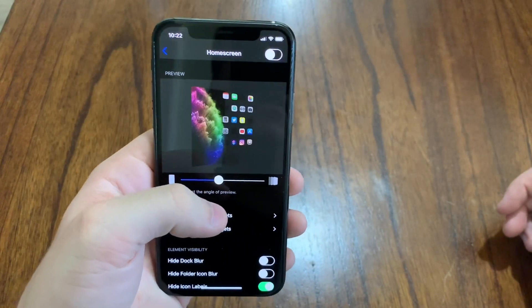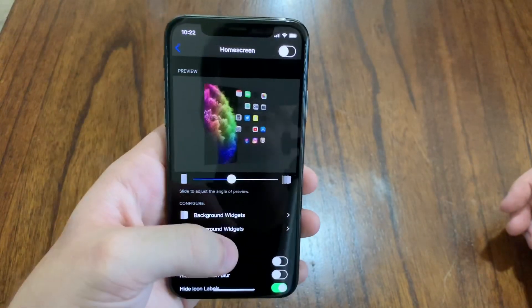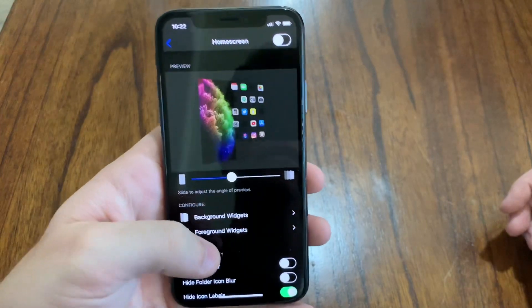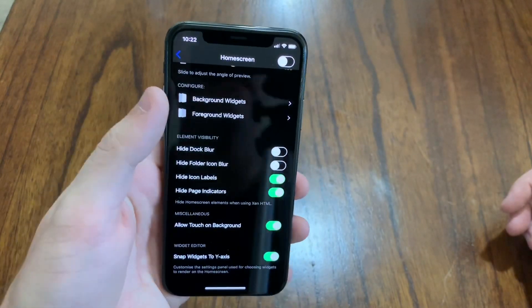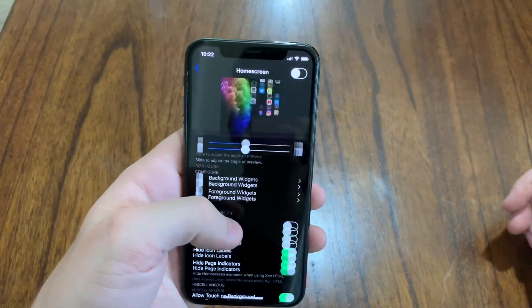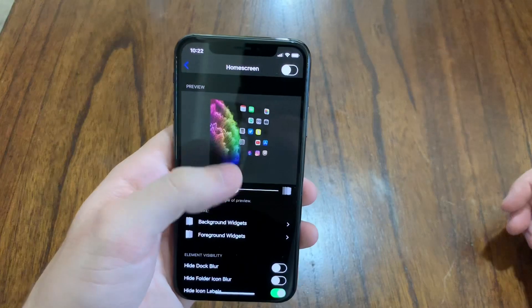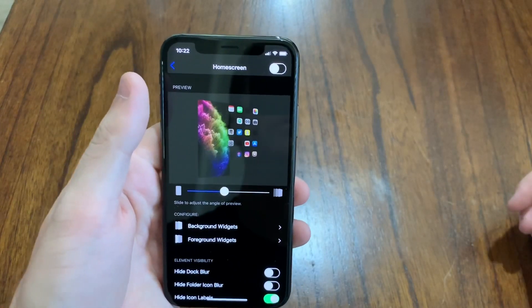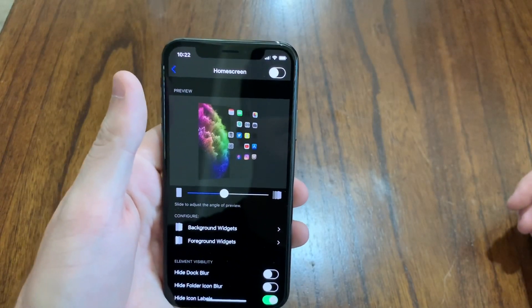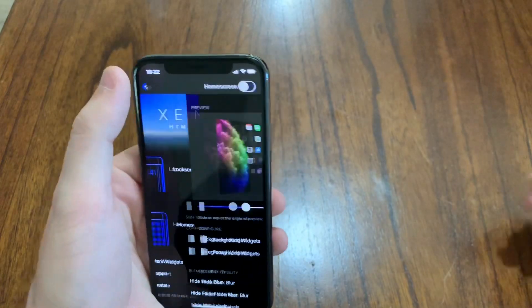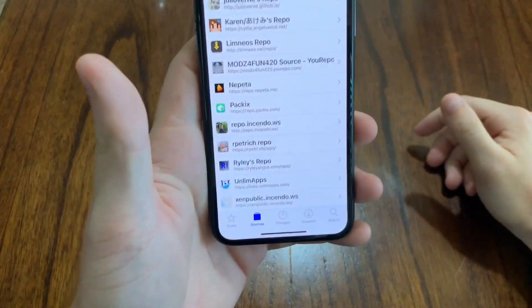I'm going to go ahead and also show you guys where to find all these cool animated backgrounds for your lock screen and your home screen. And I'm also going to show you the repo where you can download Zen HTML. All right.